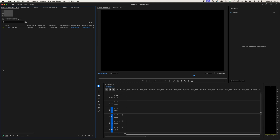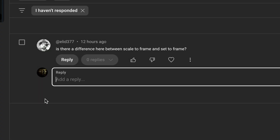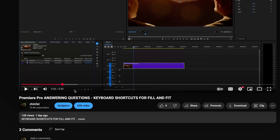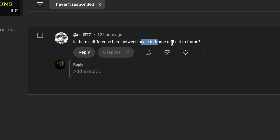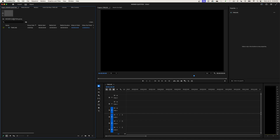Hey everybody, welcome. I'm answering yet another question, which is: is there a difference between Scale to Frame and Set to Frame? This question was posted when I was answering a question about keyboard shortcuts for the new Fit or Fill functions inside of Premiere Pro. Scale to Frame and Set to Frame has been commonly used for many years, and this is a function that's in the preferences rather than the new properties panel they've added recently.